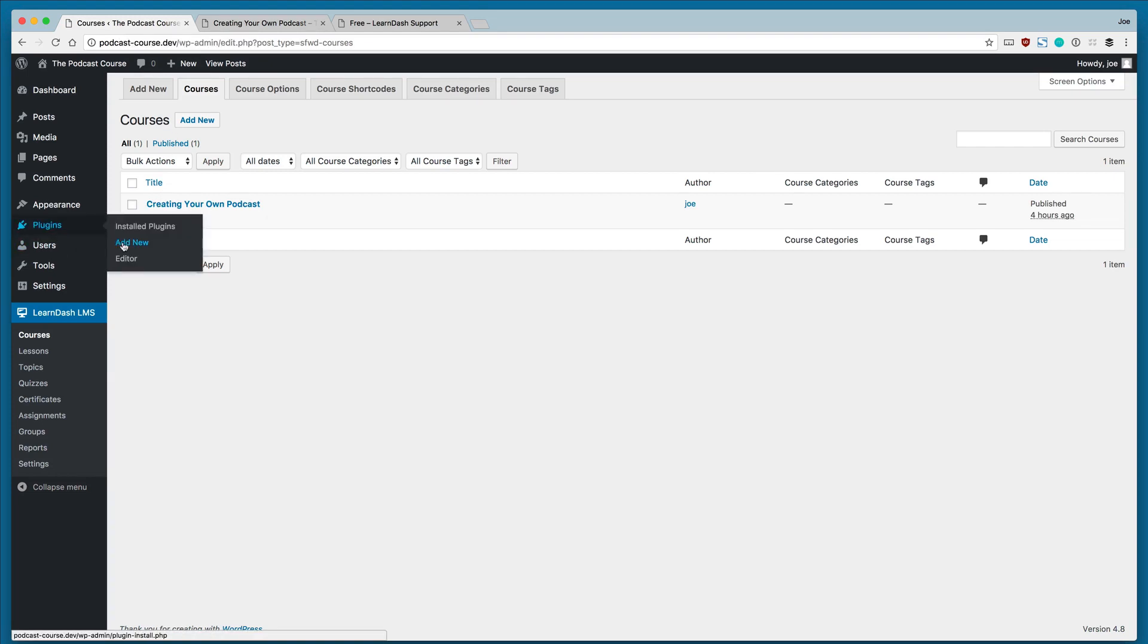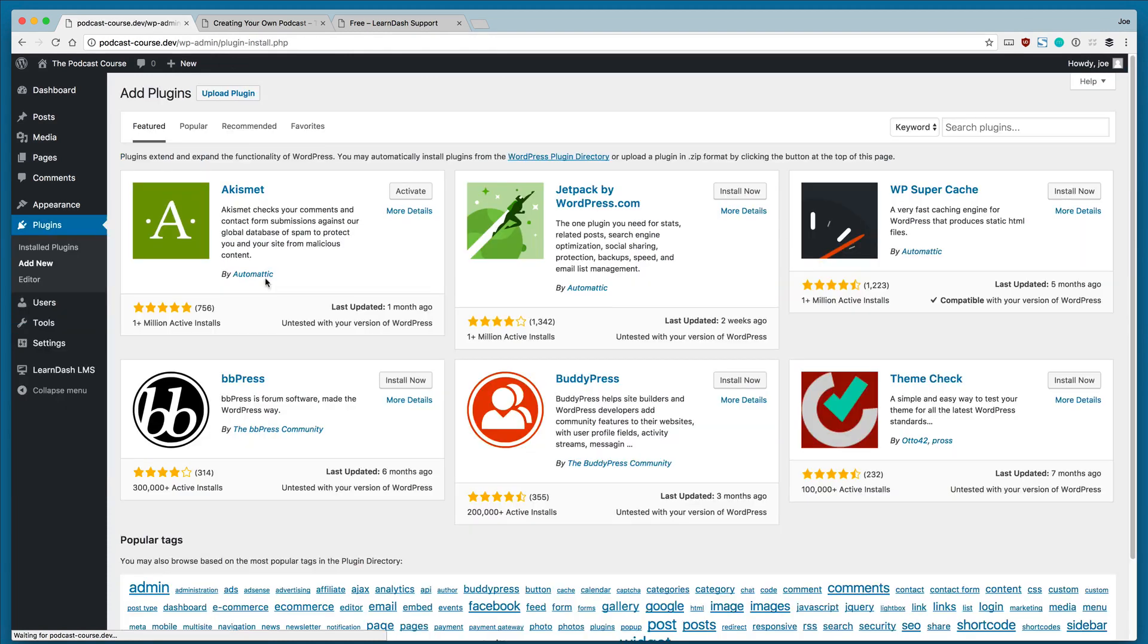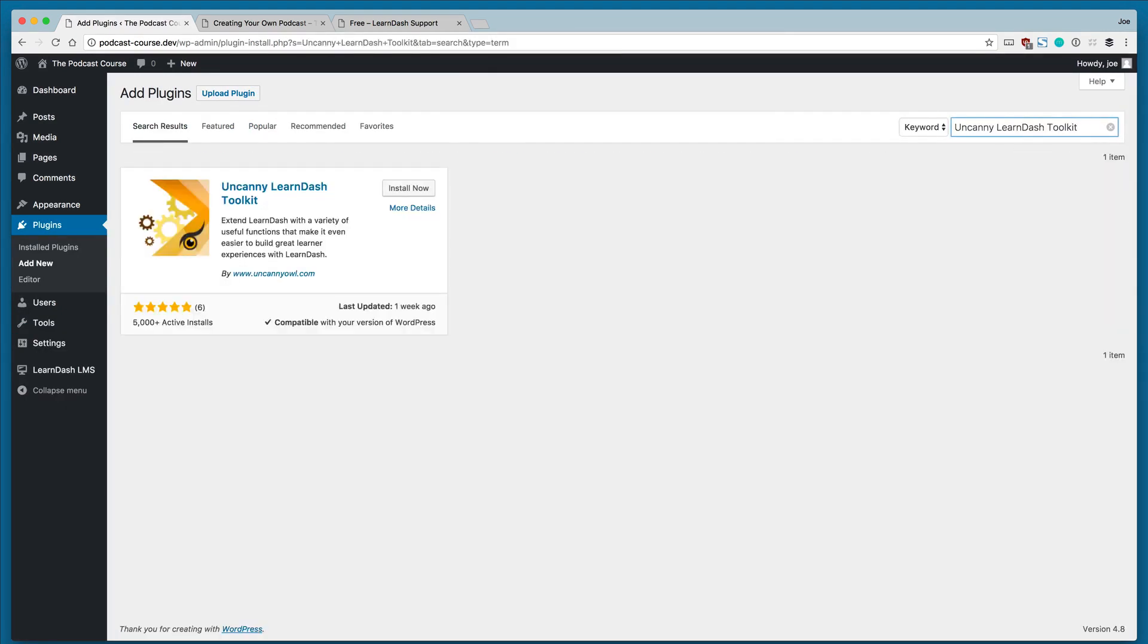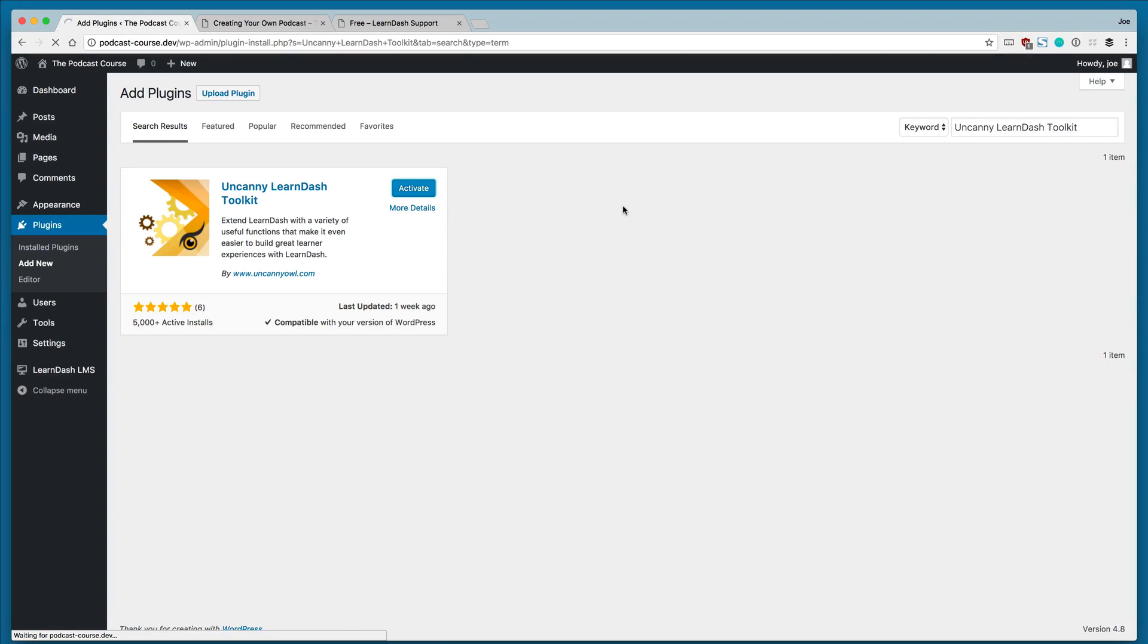So, right from the WordPress dashboard, if we go to add new, we can search for this plugin, and we can install it. We'll go ahead and activate it.